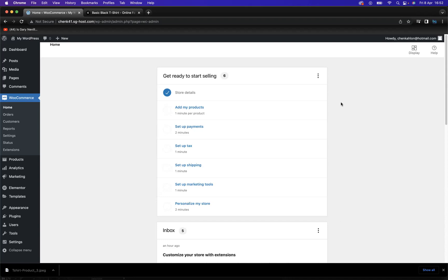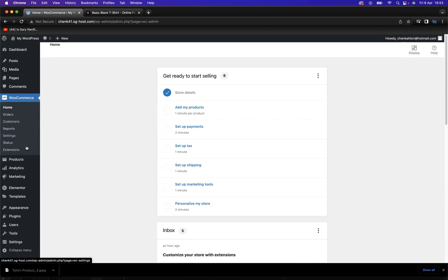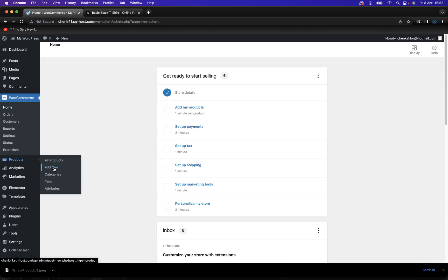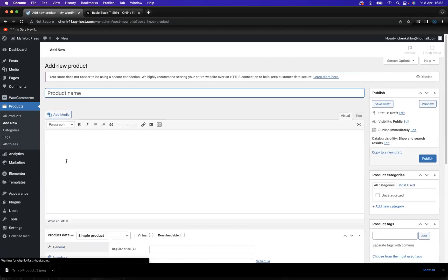What I want to do today is show you how to add products to your WooCommerce. So what we have here is the WooCommerce plugin that I've already installed in previous tutorials, and we have the products here. So what I'm going to do is add a new product.